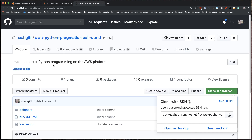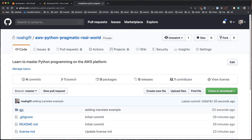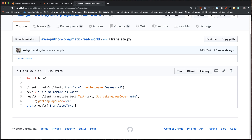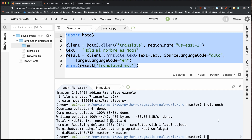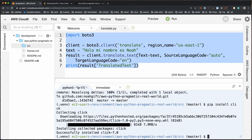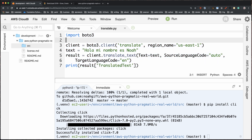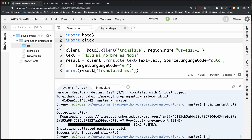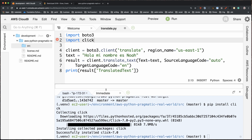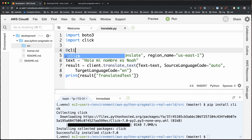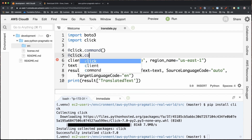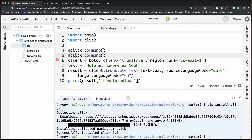To make it more useful, let's convert this into a command line tool using a library called Click. I'll type `pip install click`. Now that Click is installed, I need to import it at the top: `import click`. Then I'll use Click as a decorator — type `@click.command` — to wrap the code into a function.